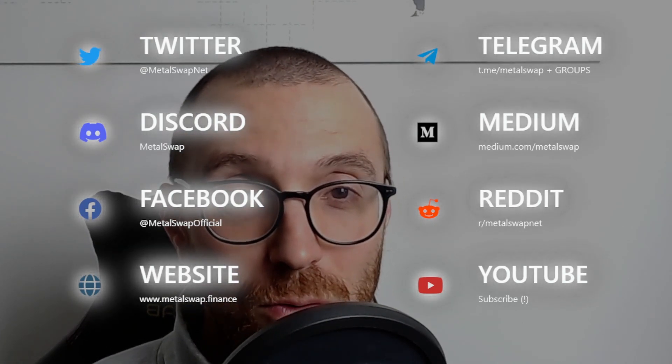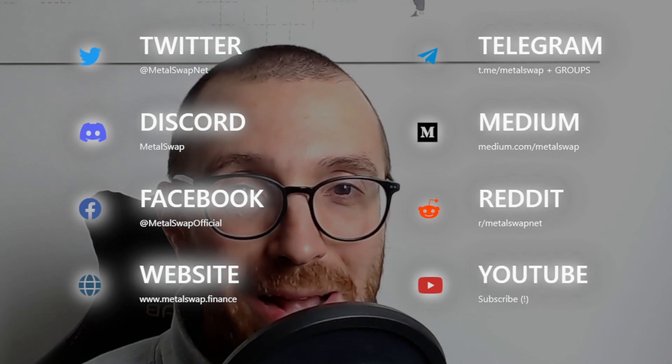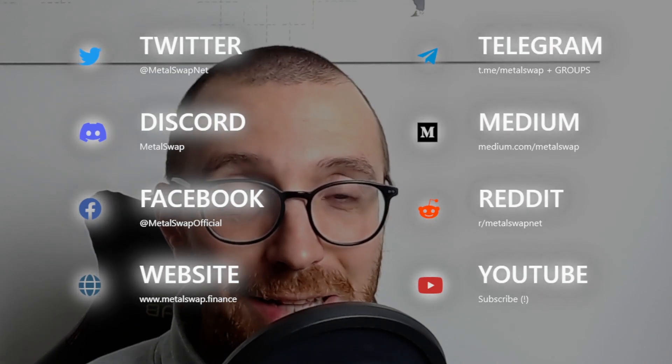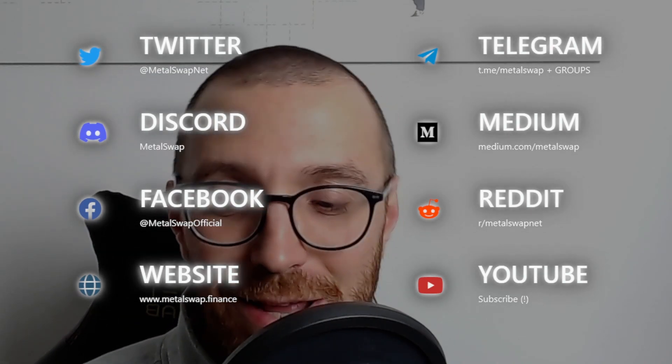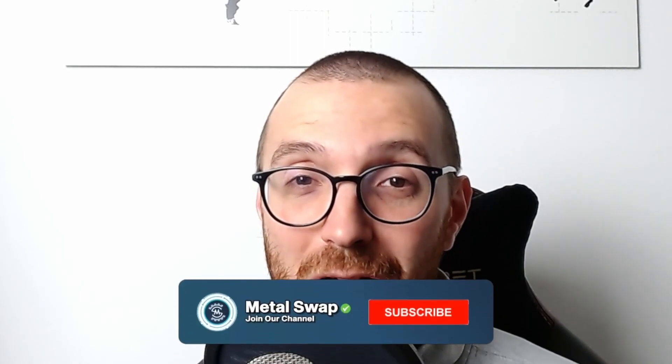All the official links are down below in the description of the video. Don't forget, of course, the official website metaswap.finance and this YouTube channel which I kindly remind you to subscribe to and activate the notification.